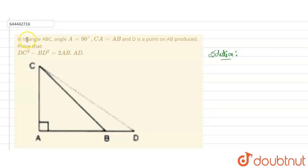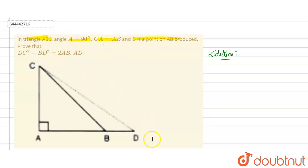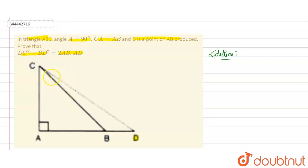Hello everyone. This question states: in triangle ABC, angle A is 90 degrees, CA is equal in length to AB, and D is a point on AB produced. We need to prove that DC² minus BD² equals twice the product of AB and AD.